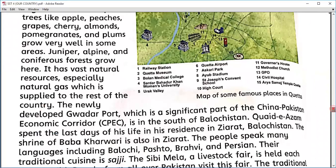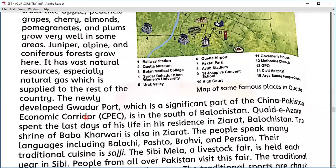The newly developed Gwadar Port is a significant part of the China-Pakistan Economic Corridor, CPEC, located in the south of Balochistan. CPEC is basically a road and trade corridor established between Pakistan and China for trade purposes. Gwadar is one of the most amazing locations, and we are very blessed to have it. With the help of Gwadar, we can do trade with Gulf countries, as it is very near to Dubai — only about 30 minutes by air. This port is very important for Pakistan's trade, and if used carefully, we can earn a lot and make our country a flourishing place.